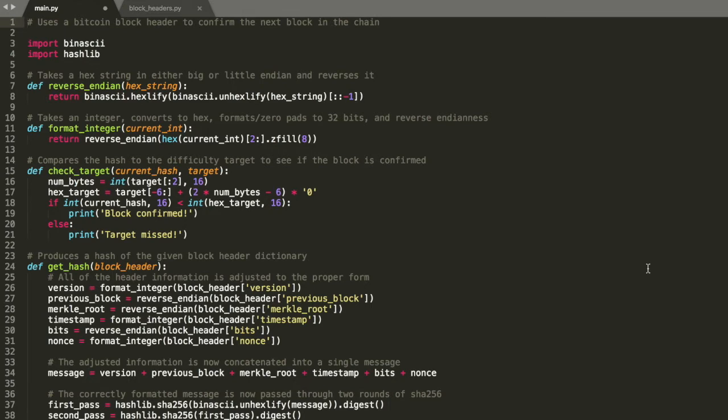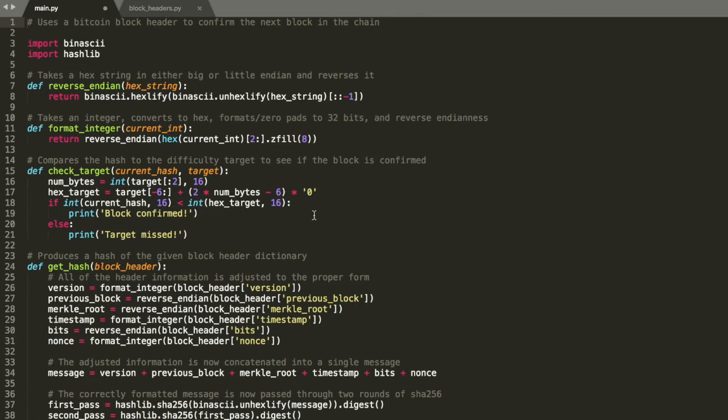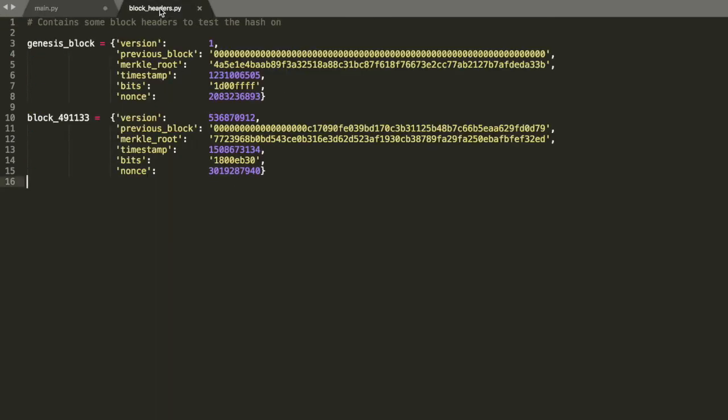Just as a point of clarification, this isn't a program to actually mine. This is just a program to confirm blocks that have already been mined. But of course, if you understand this program and what it's doing, going on to mine afterwards is pretty simple. It's the exact same understanding, it's just with changing the nonce value. But we'll get into that in one second.